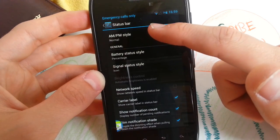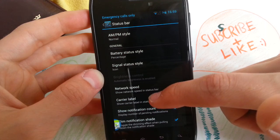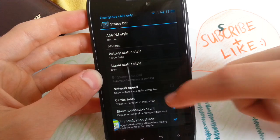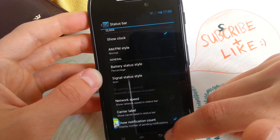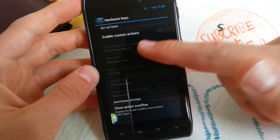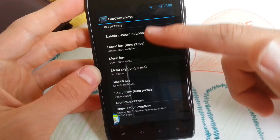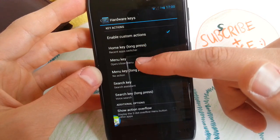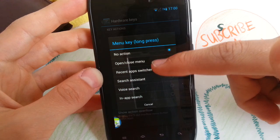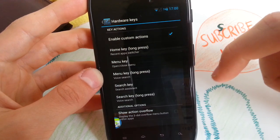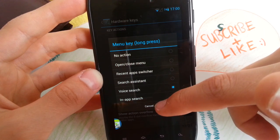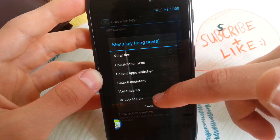You can also change your carrier label in the status bar and you can also disable it. But I don't know if you can configure it like in AOKP. Hardware keys — you can customize all these. So let's see: Home key long press and Menu key, Search key long press. Voice search — it's already set for the search key.